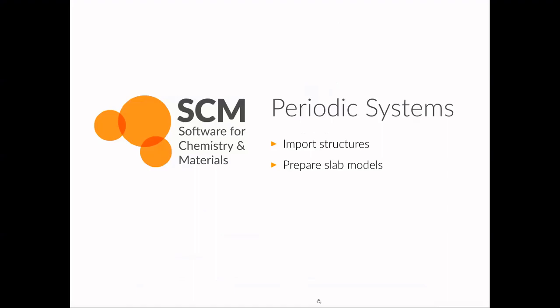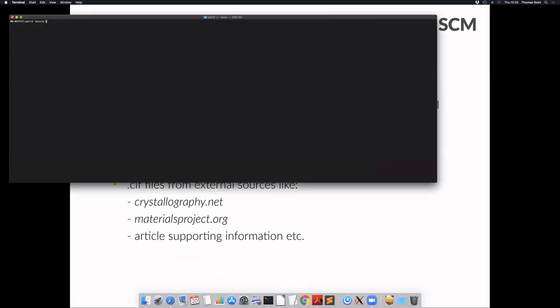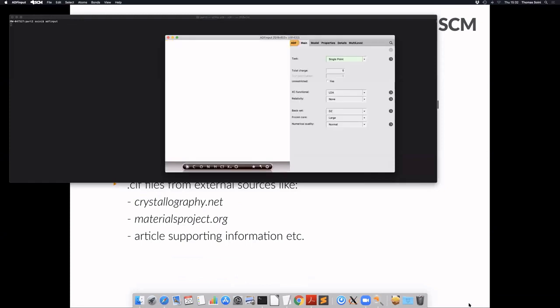This part of the hands-on tutorial is about periodic systems. I want to begin with an overview of crystalline structures and how to handle them in the Amsterdam Modeling Suite. One of the big advantages of the Amsterdam Modeling Suite is that there is a seamless handling between molecular and periodic structures of all dimensionalities — molecules, nanowires, monolayer 2D materials, and 3D periodic structures.